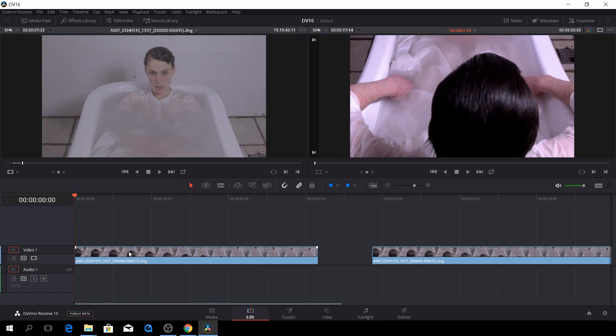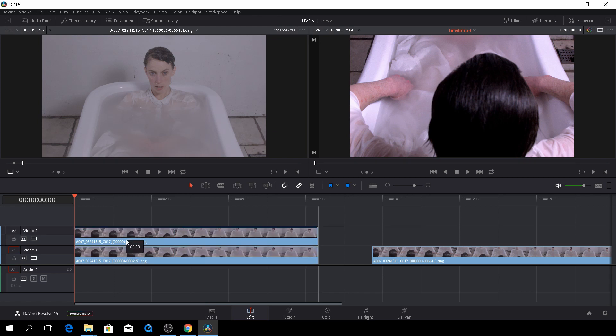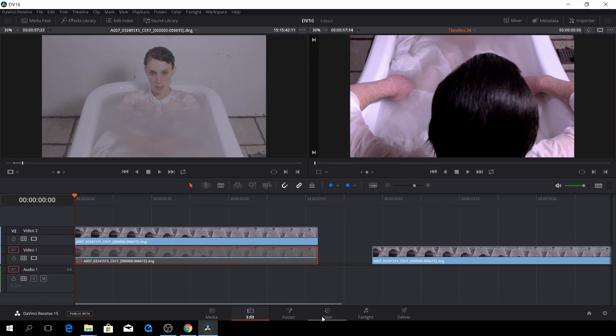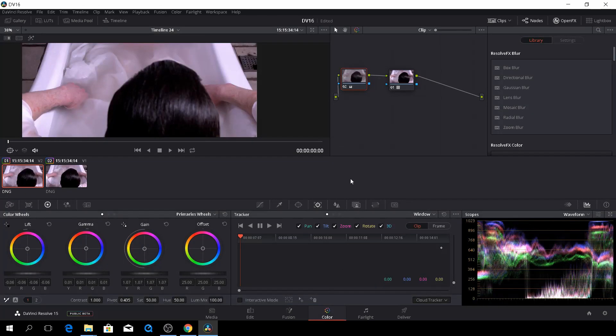Anyway, the first way of fixing this issue is to push Alt and then duplicate this layer. And then let's just highlight the video layer one and push D, and then we'll go to the color tab.